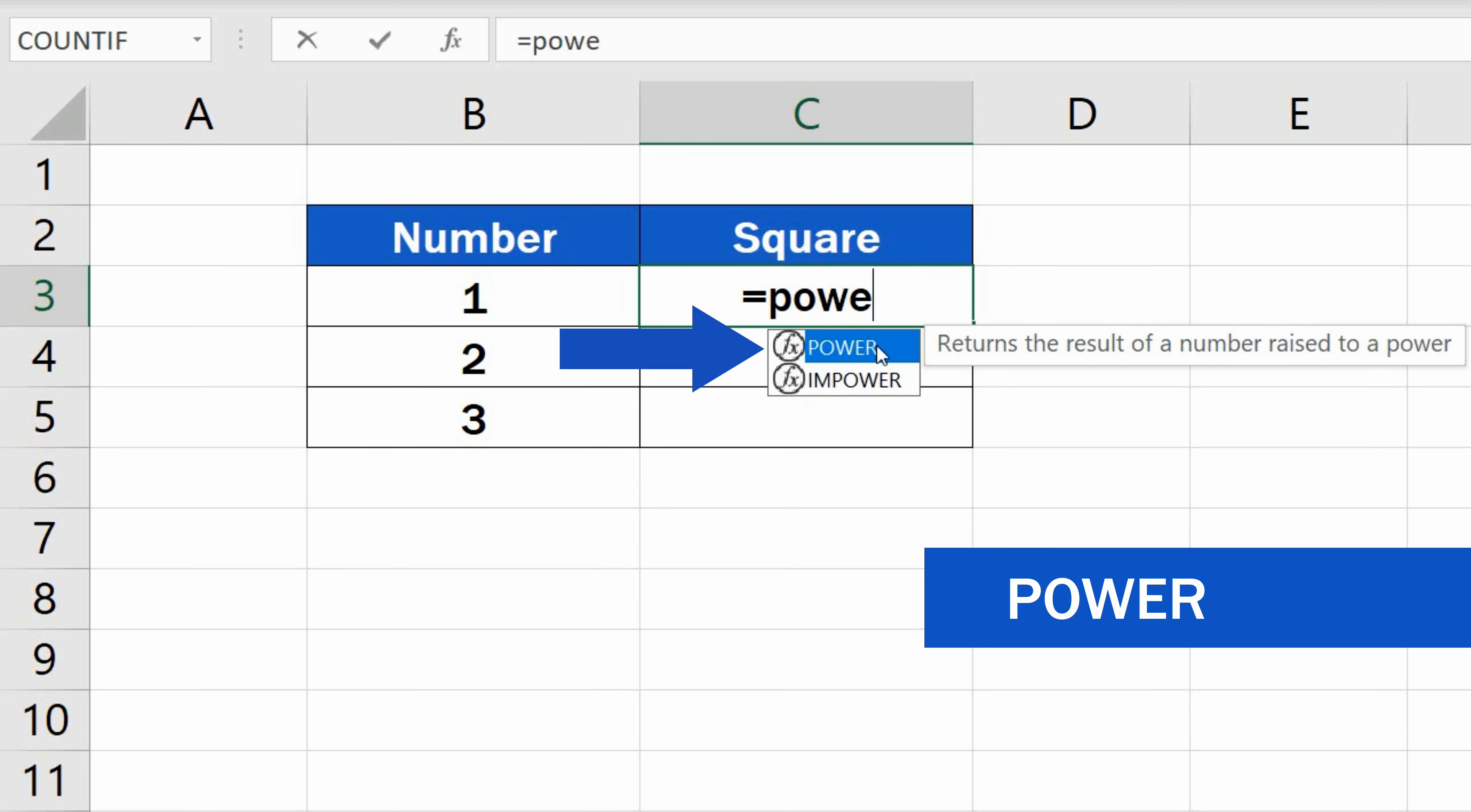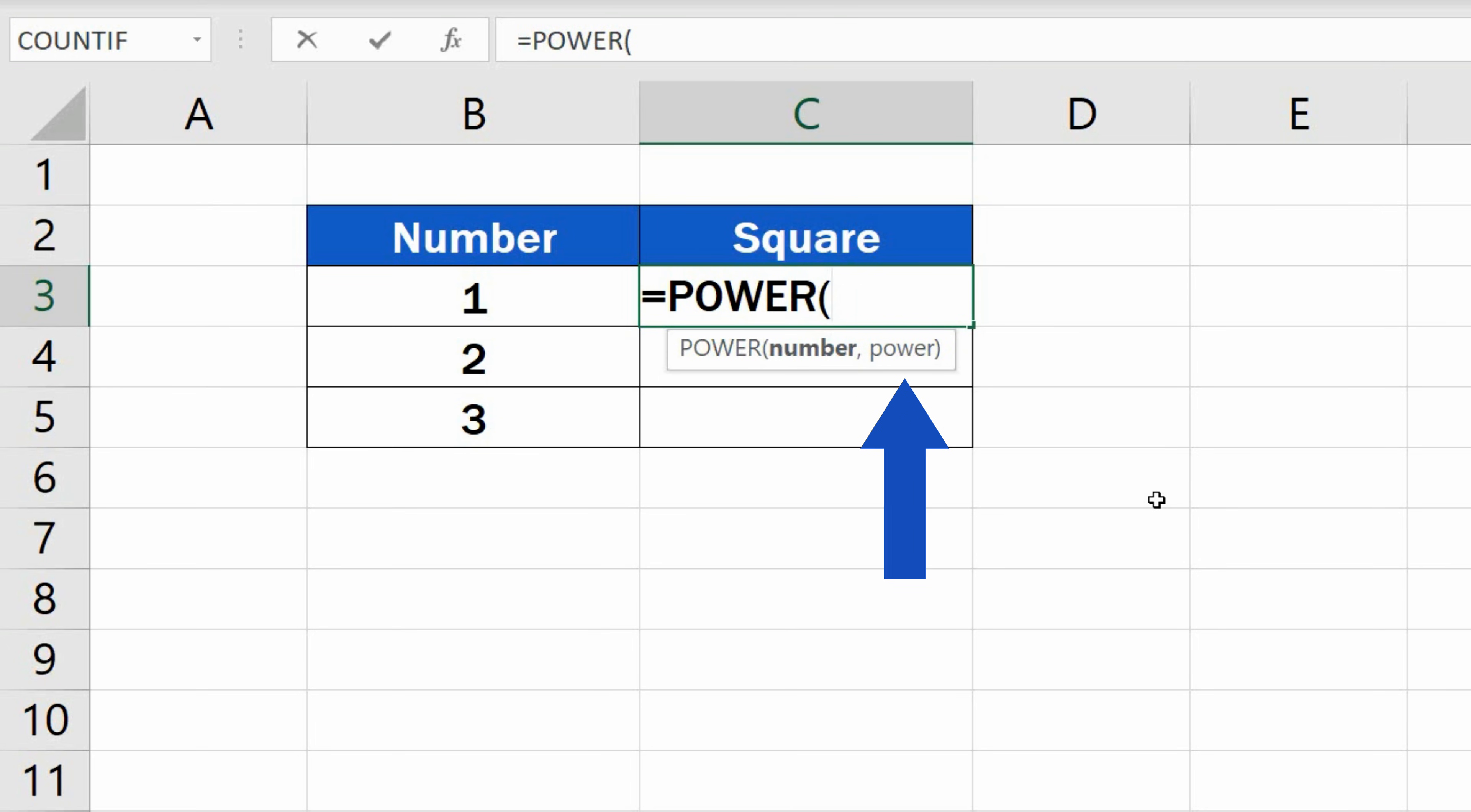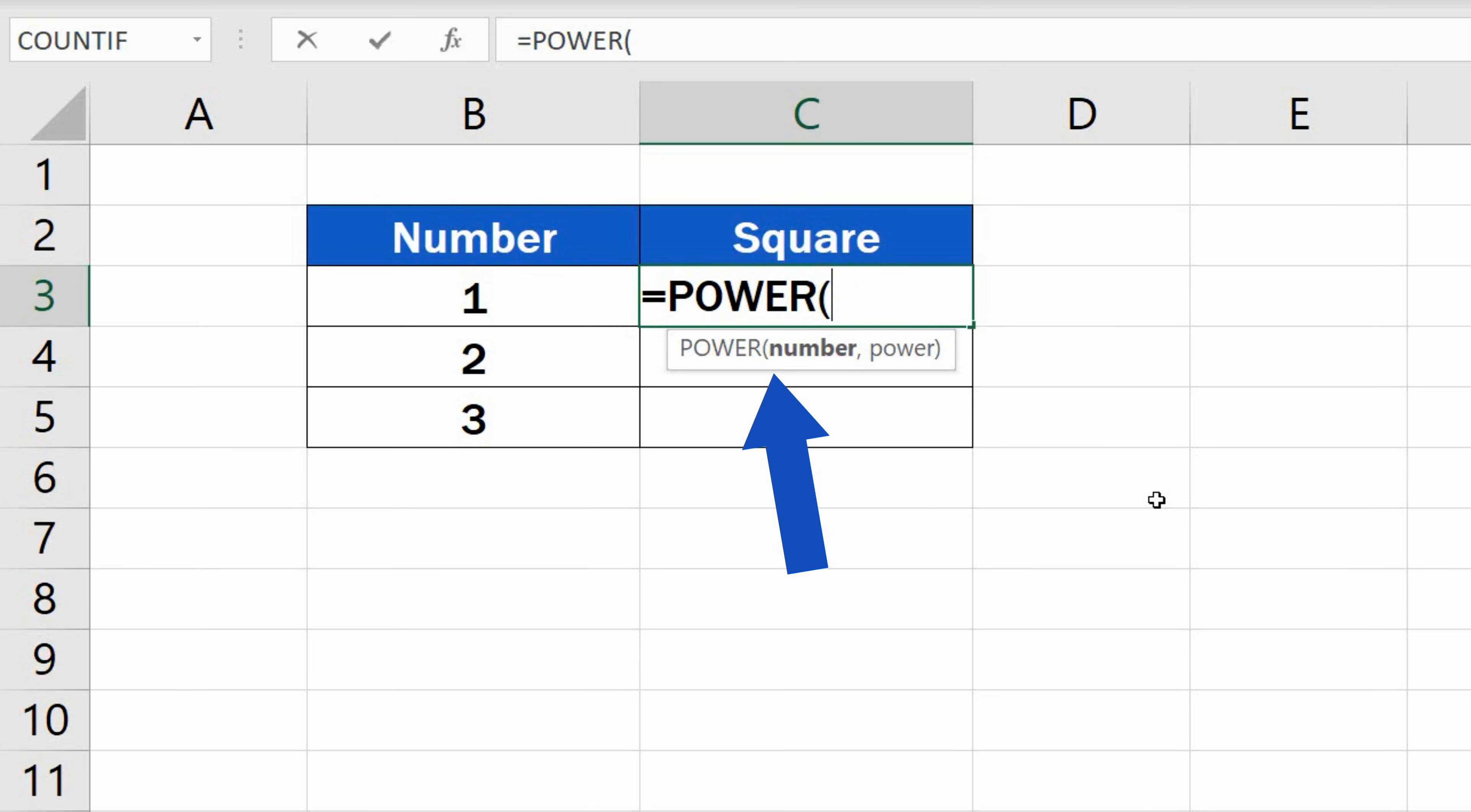Select the suggested function, and now you'll need two details. The first one is number, and the other one is power. Number is the number we want to raise to an exponent. Here it's the number in B3.